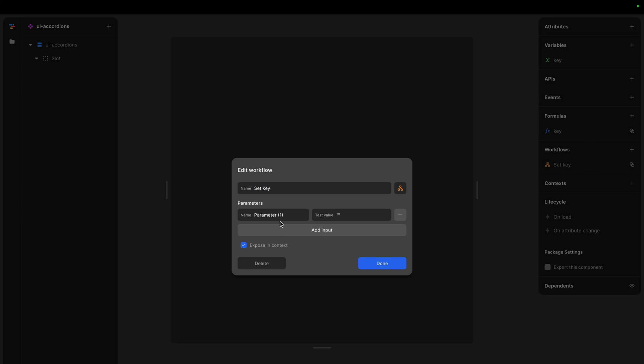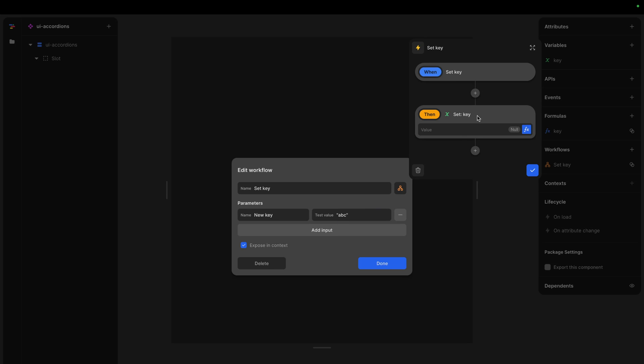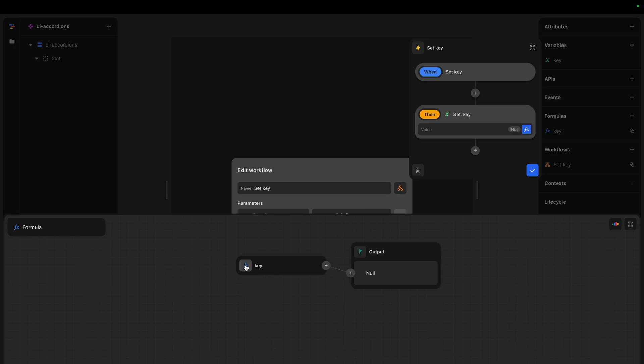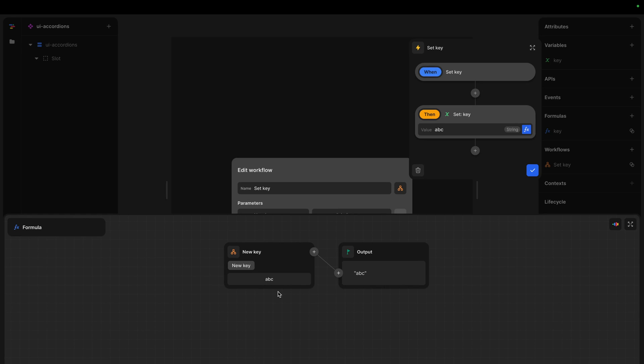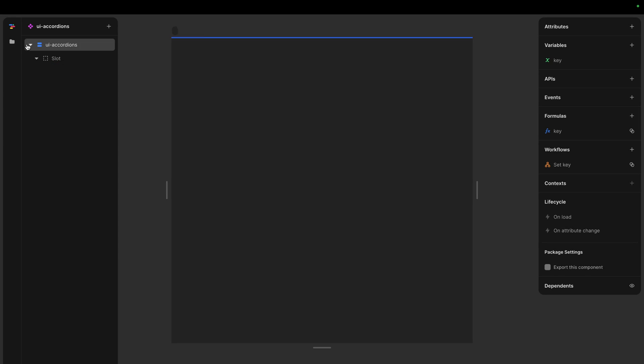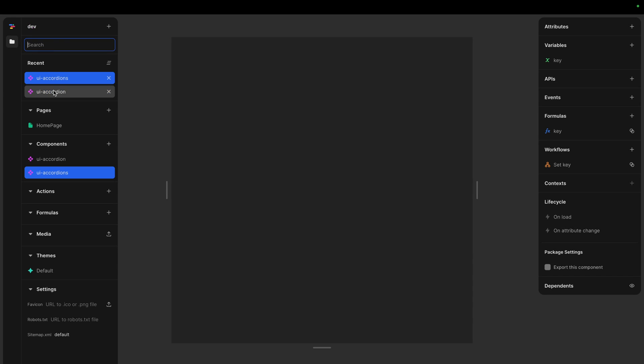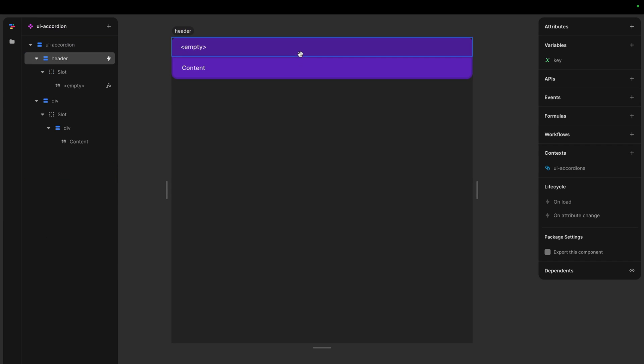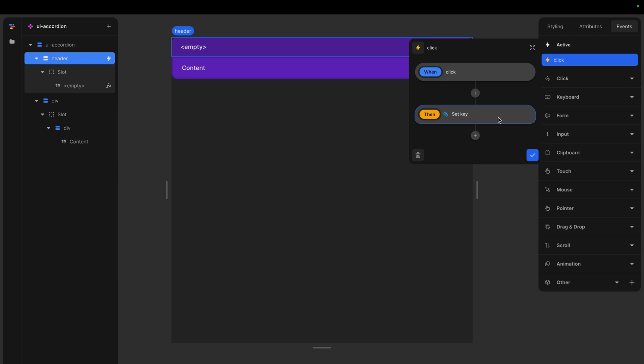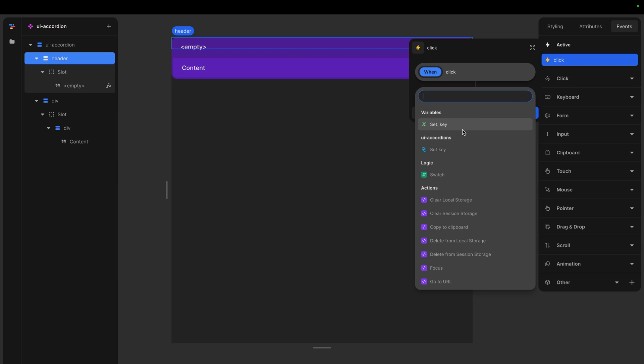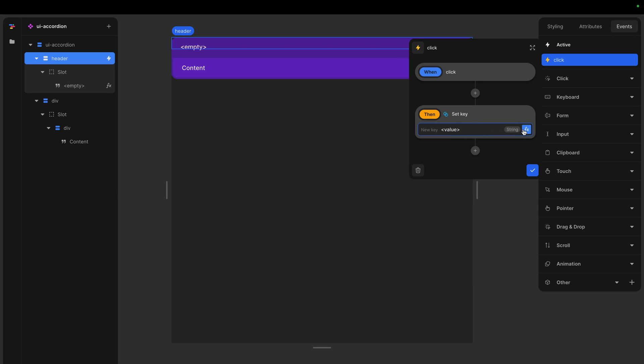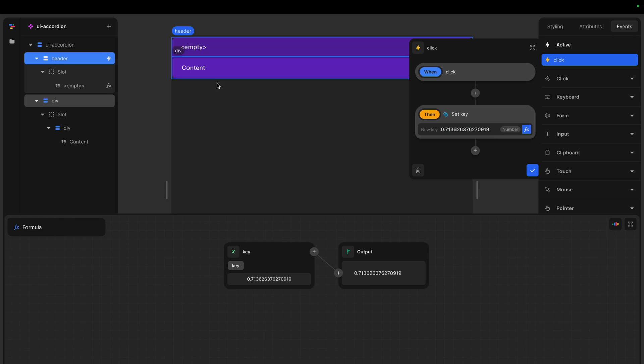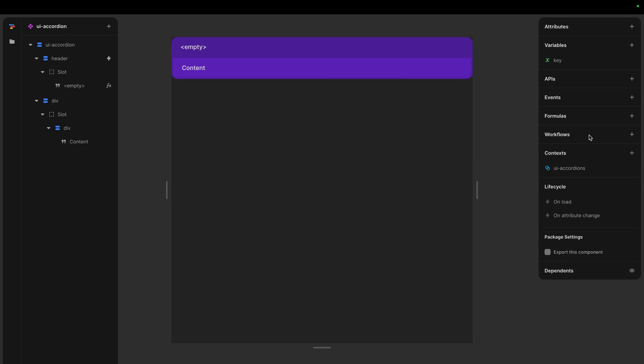We need to add an input here. So let's call this new key and the test field can just be ABC, something we can see. And in here I set the value to the formula. That's very wrong. This has to be the input. So when we call this workflow, we can then specify what the key is. So that's important. Go back to accordion. We were doing the click event here. So it's still the same one set key, but now we have this new key. So we can set the value we want it to be at. And we want it to be the same value as this accordion. So if you have multiple accordions, they will each call this one with their unique key and update.